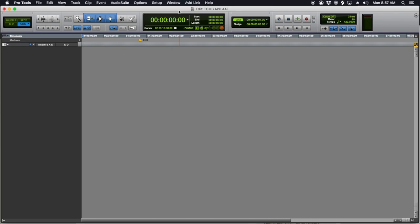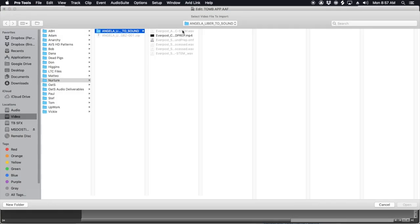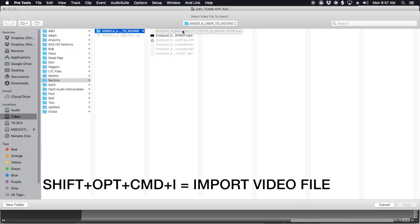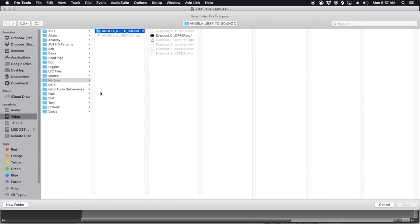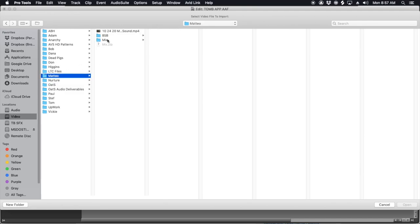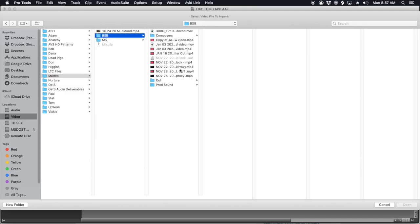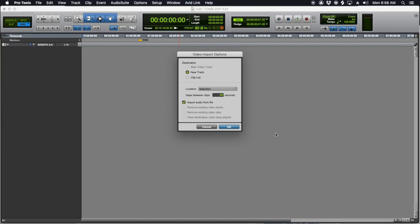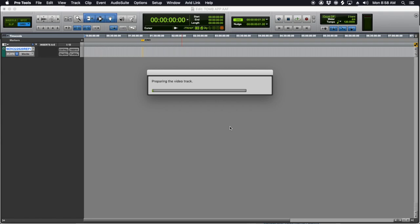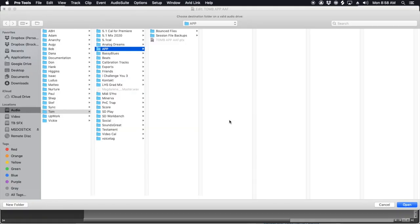The first thing I'm going to do is import the video. That's Shift+Option+Command+I to import the video — it's just muscle memory now. You can also go File > Import if you don't like using shortcuts. I know where I saved it. I was sent a crappy MP4, so I converted it to a codec that plays back a little bit better.